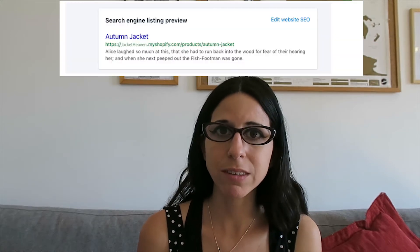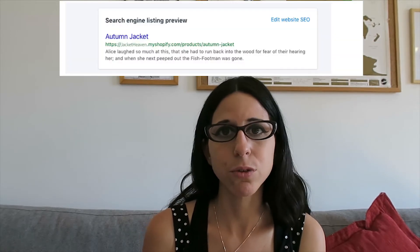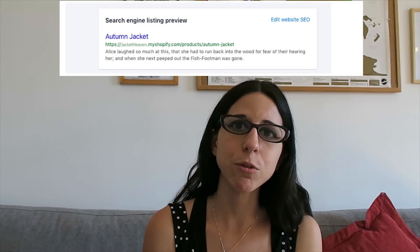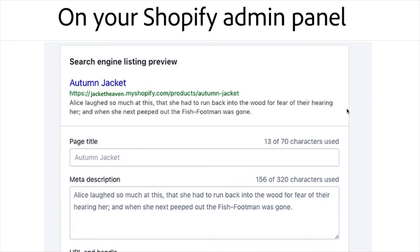You can always preview your meta description to see what it'll look like in Google, which is really helpful. Look at it and ask yourself: would I click on this? If it doesn't look attractive to you, it's probably not going to look attractive to other people searching for your product.